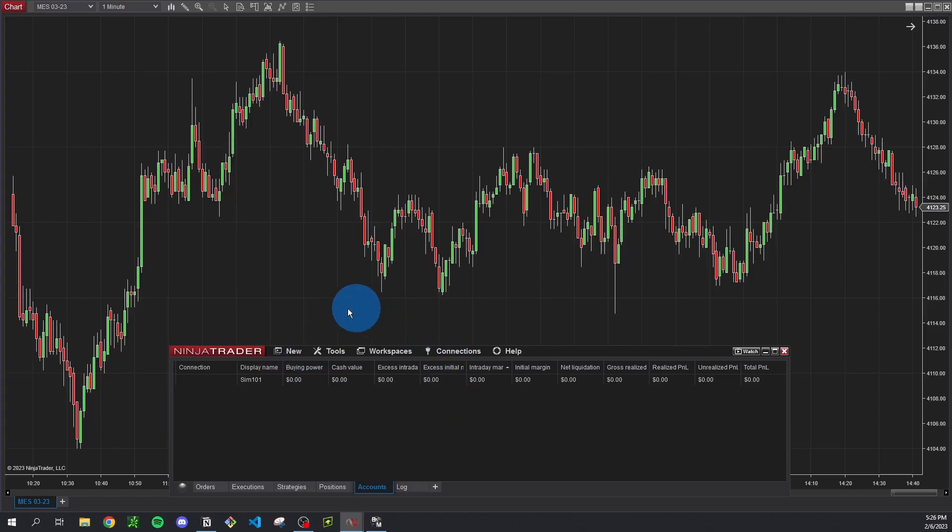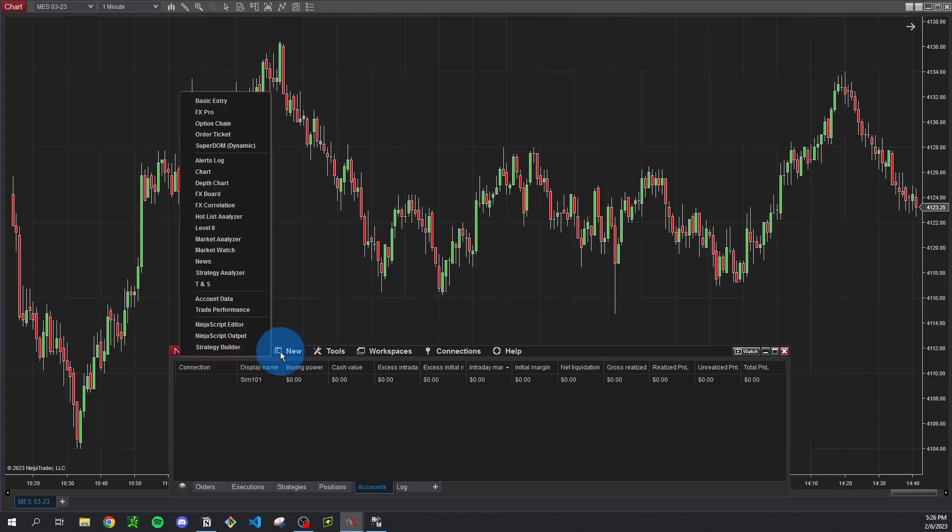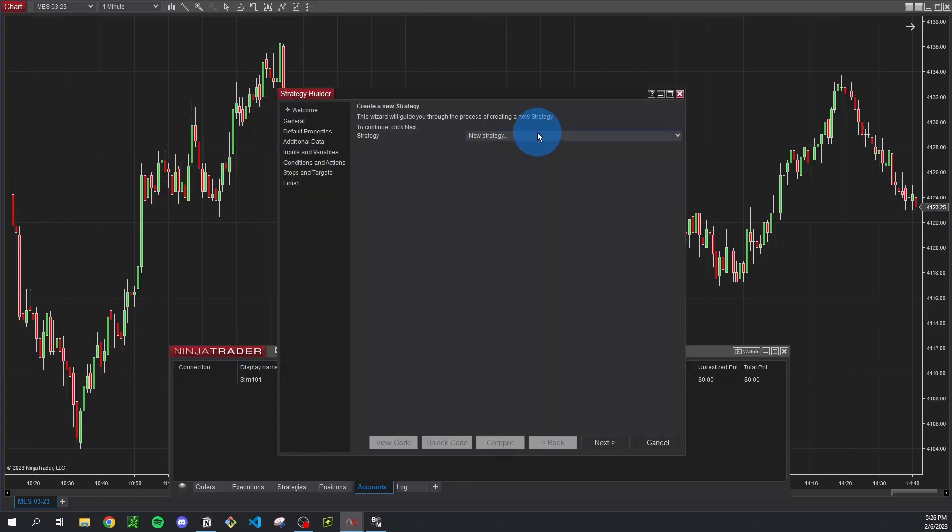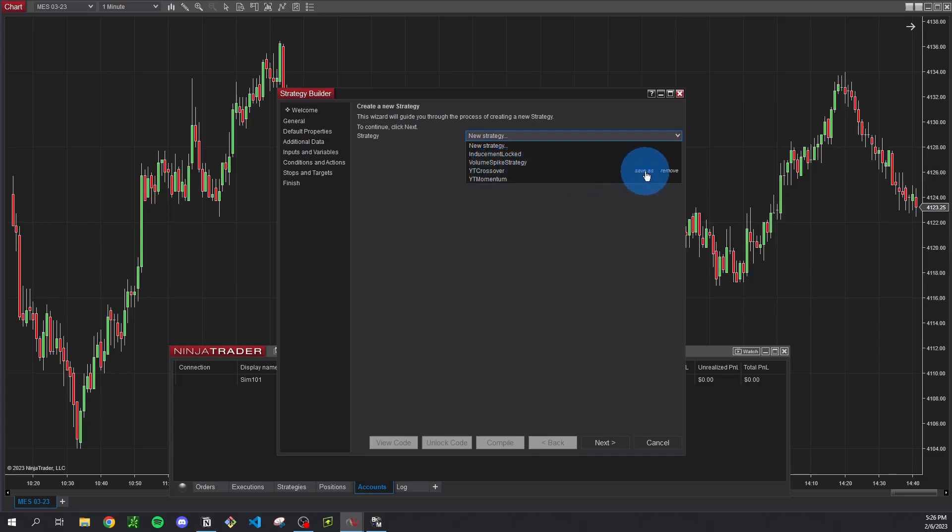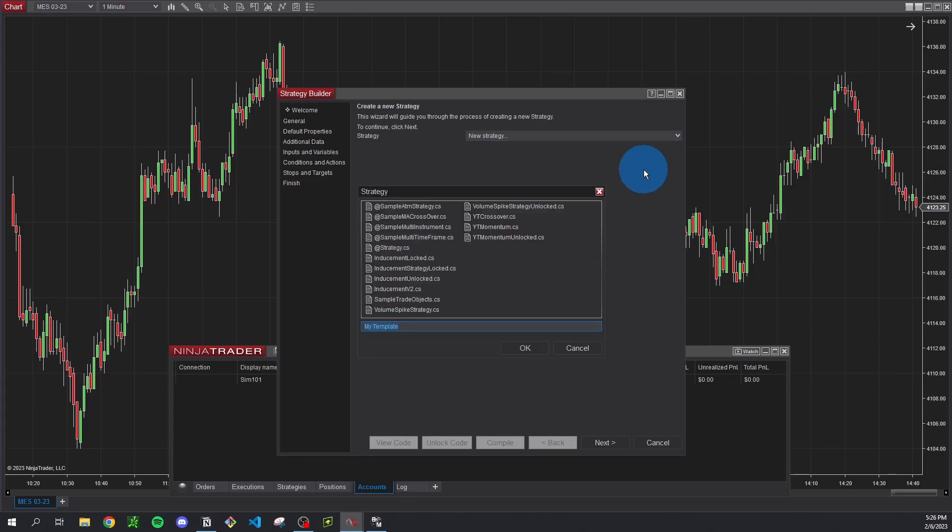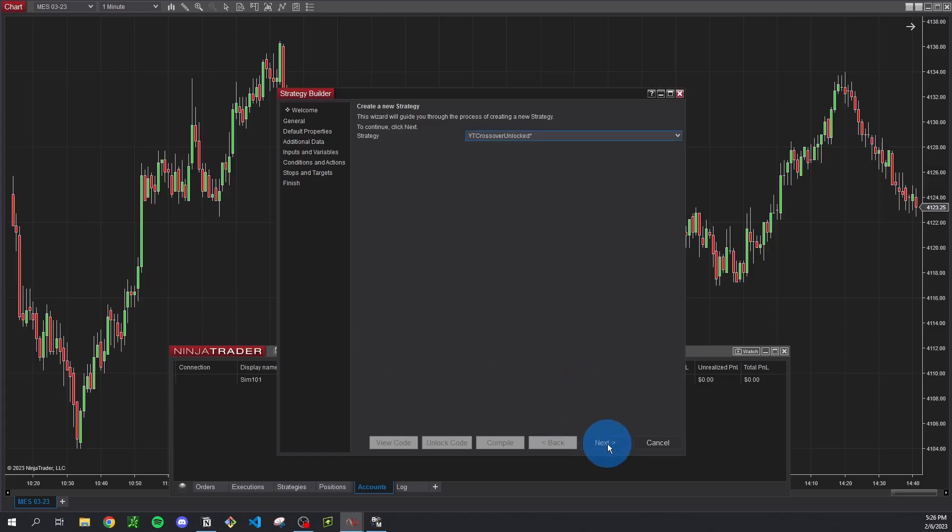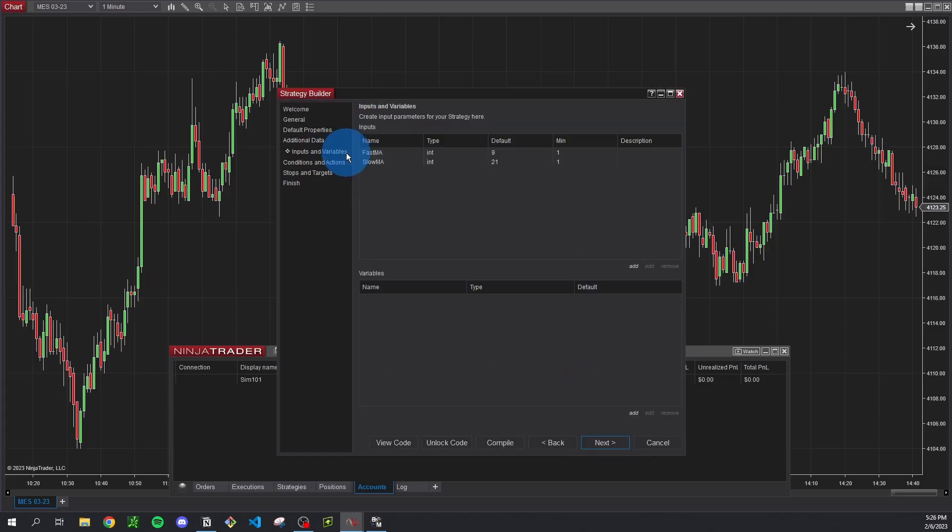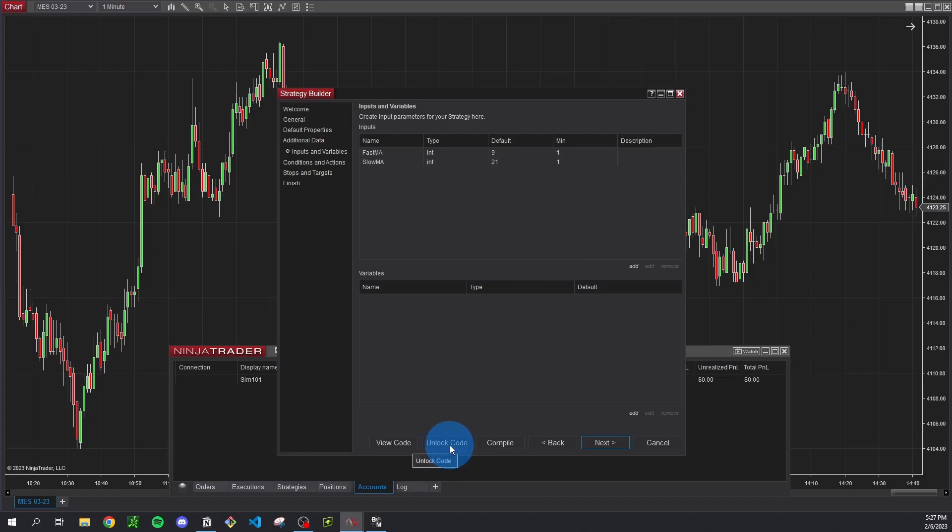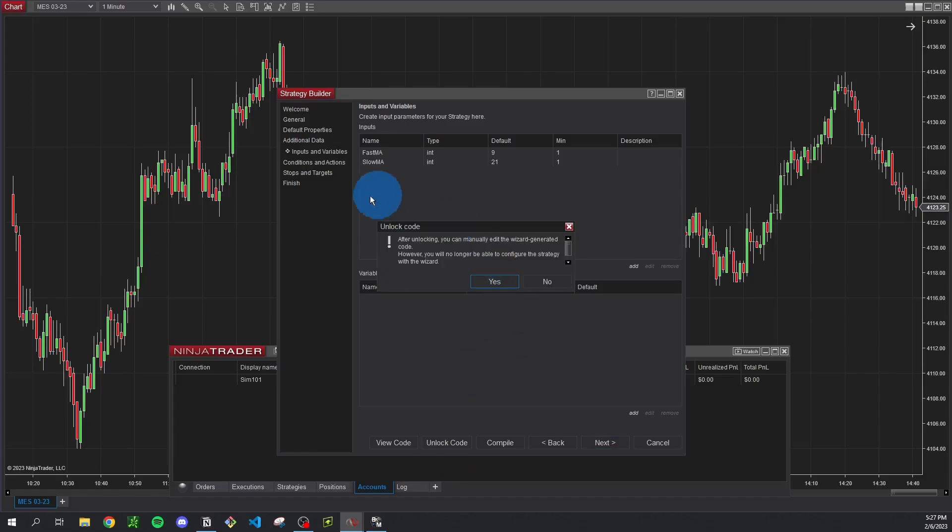So now what we need to do is actually open up another strategy builder window and you want to find the strategy you just created, so mine was called yt crossover, and I'm just going to click save as and I'm going to call this yt crossover unlocked. And that's because we're actually unlocking the script to be able to edit the code and you'll find out what that means in a second. So we're just going to go to next. Everything we made in the first script should remain the same so our inputs and variables are here and that's all we created, so we can just proceed by going to unlock code. And when you click that you get this warning.